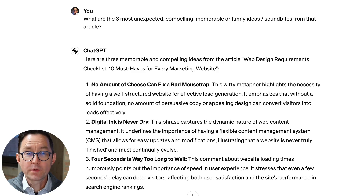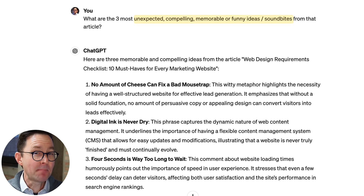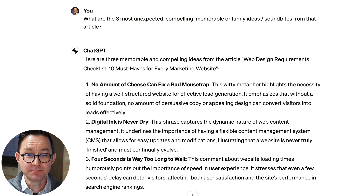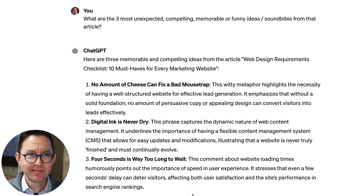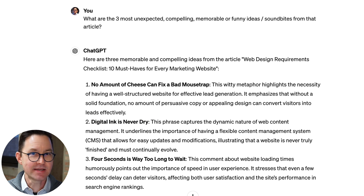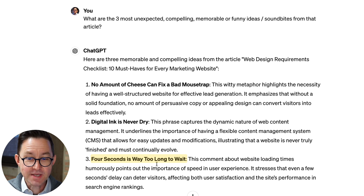Let's try that for a change. 'What are the three most unexpected, compelling, memorable, or funny ideas and sound bites from that article?' Here we go. 'No amount of cheese can fix a bad mousetrap.' That's a pretty nice sound bite — I'd forgotten I'd written that. 'Digital ink is never dry.' Wow, that's a really quotable thing, kind of sticks in the mind, easy to say, hard to forget. 'Four seconds is way too long to wait.' Every one of these three is far better than the generic post from a minute ago. I can now use these to write my own posts and get far better traction.